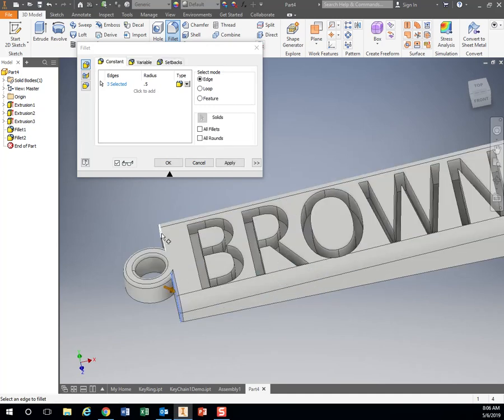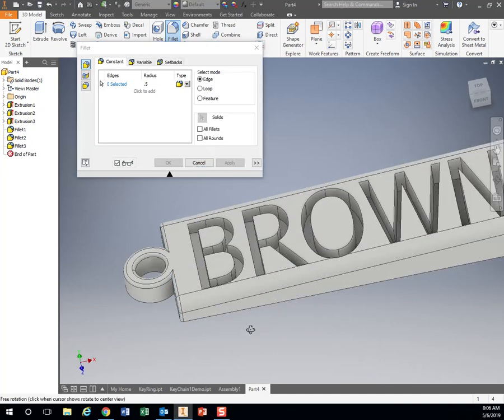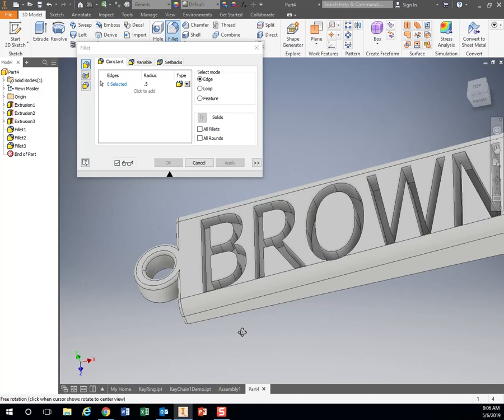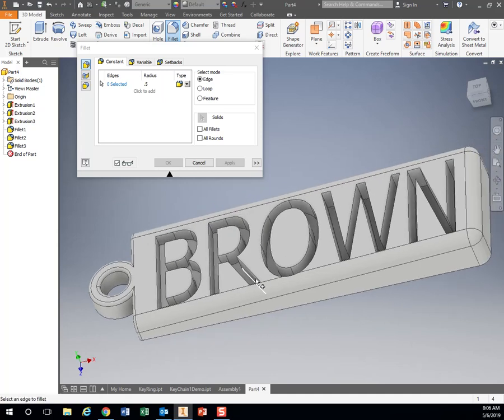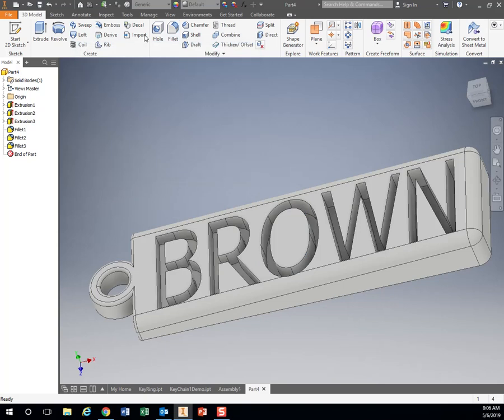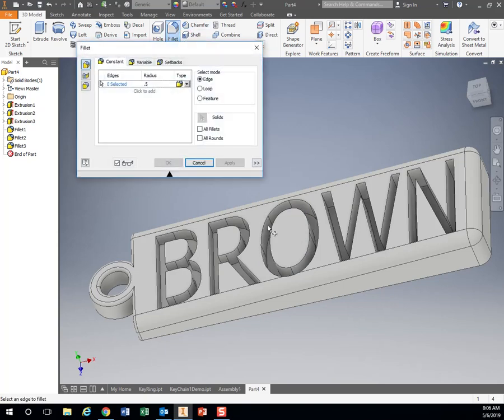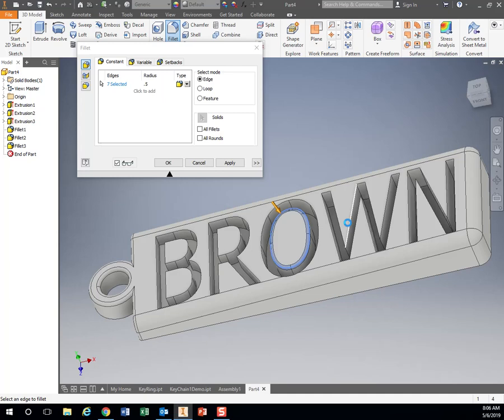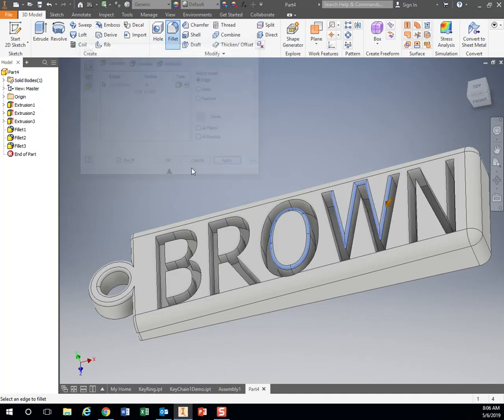You can also round these edges. Hit apply. If I wanted, I could also come in here and round the edges of my letters. Just make it whatever you want it to do.